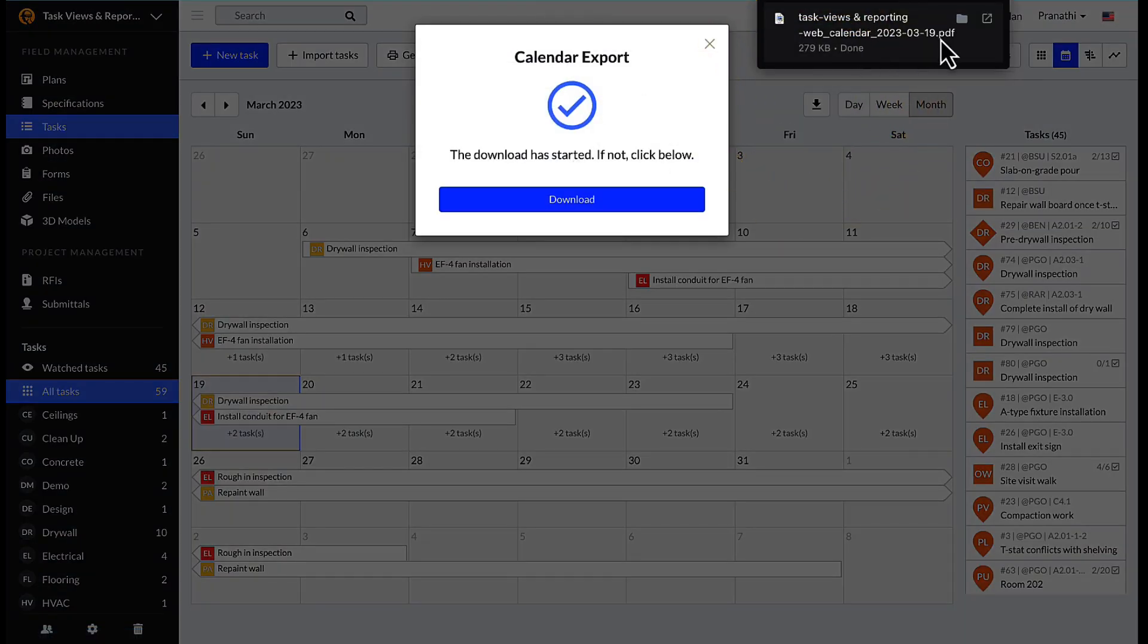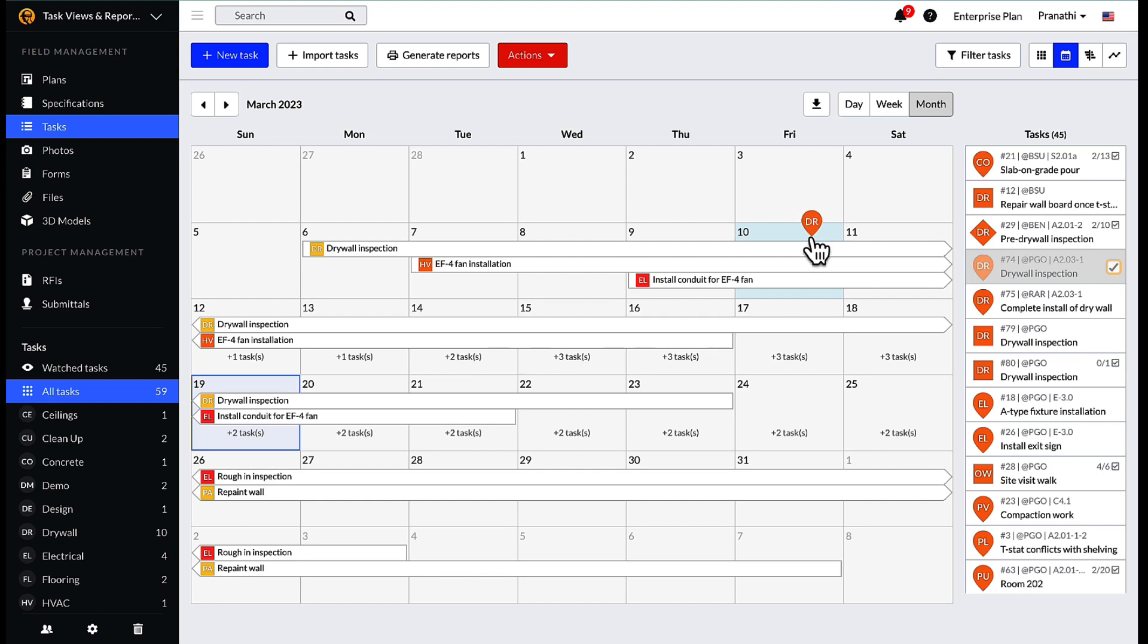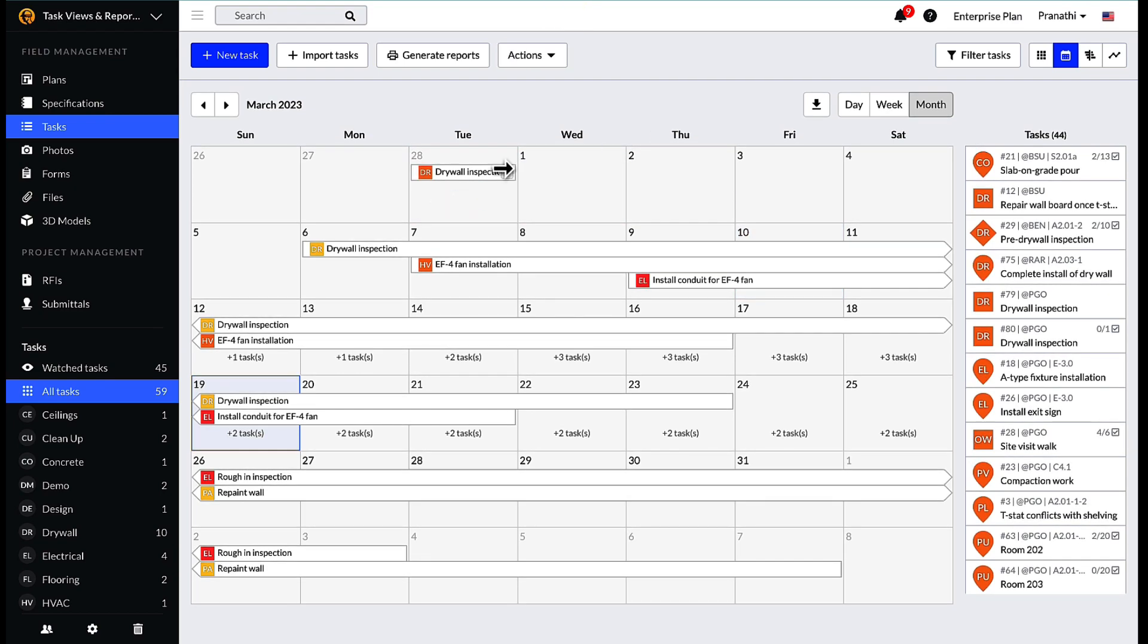Any task that doesn't have a date associated will show up on the right hand side of the calendar. However, one can easily select and drag a task onto the view to add a start/end date.